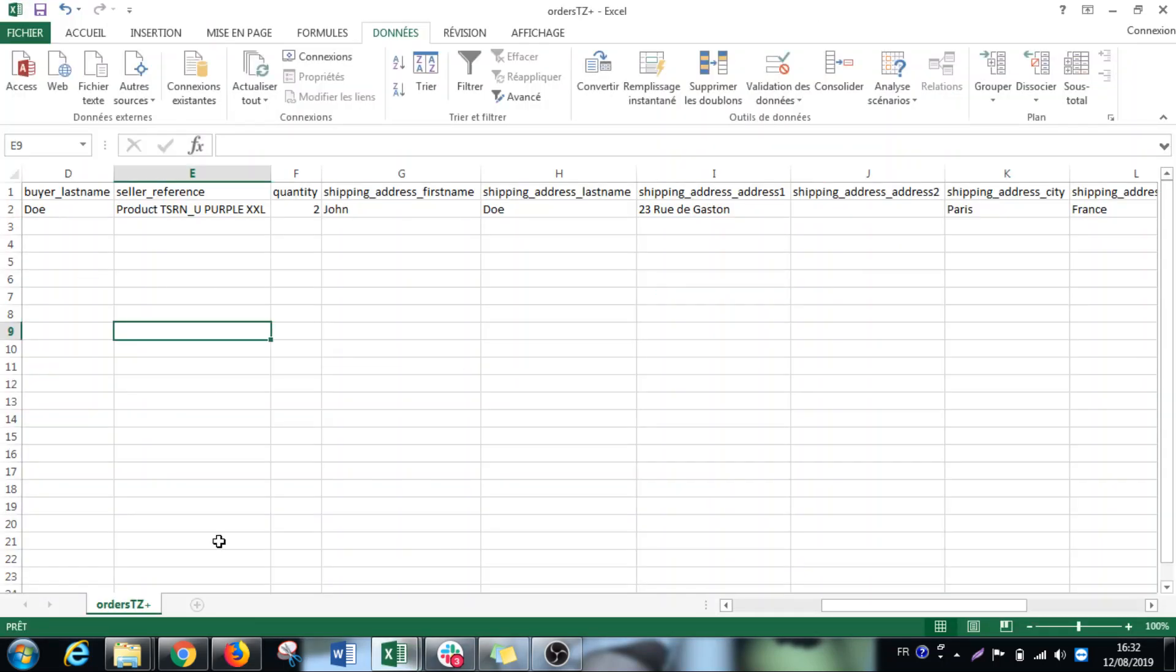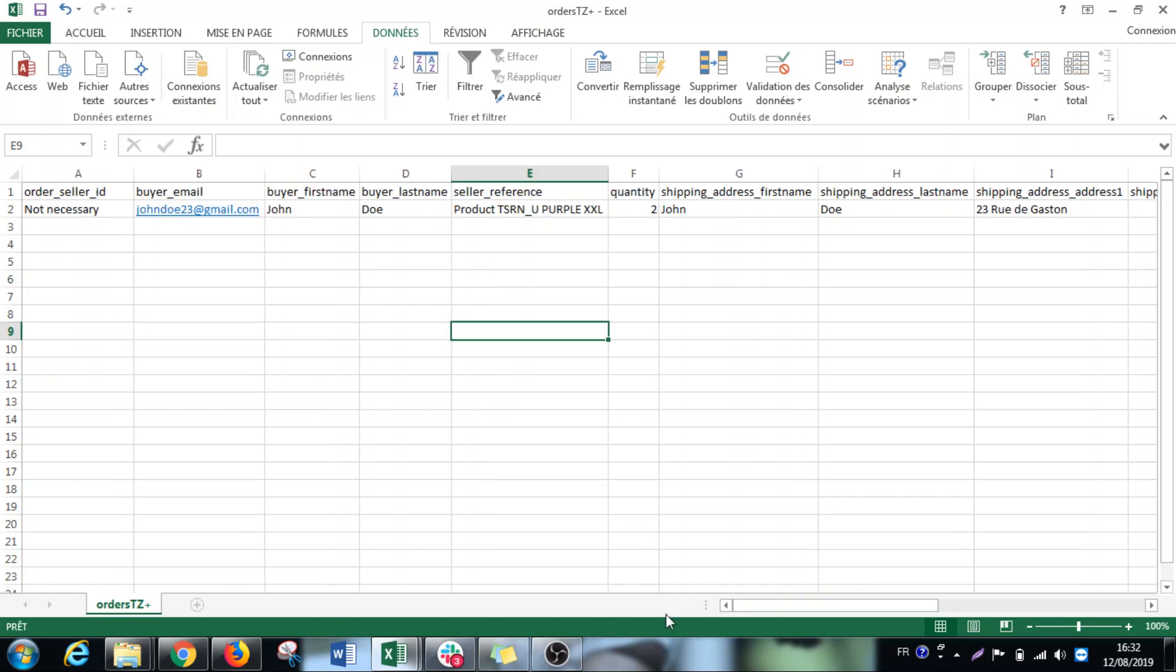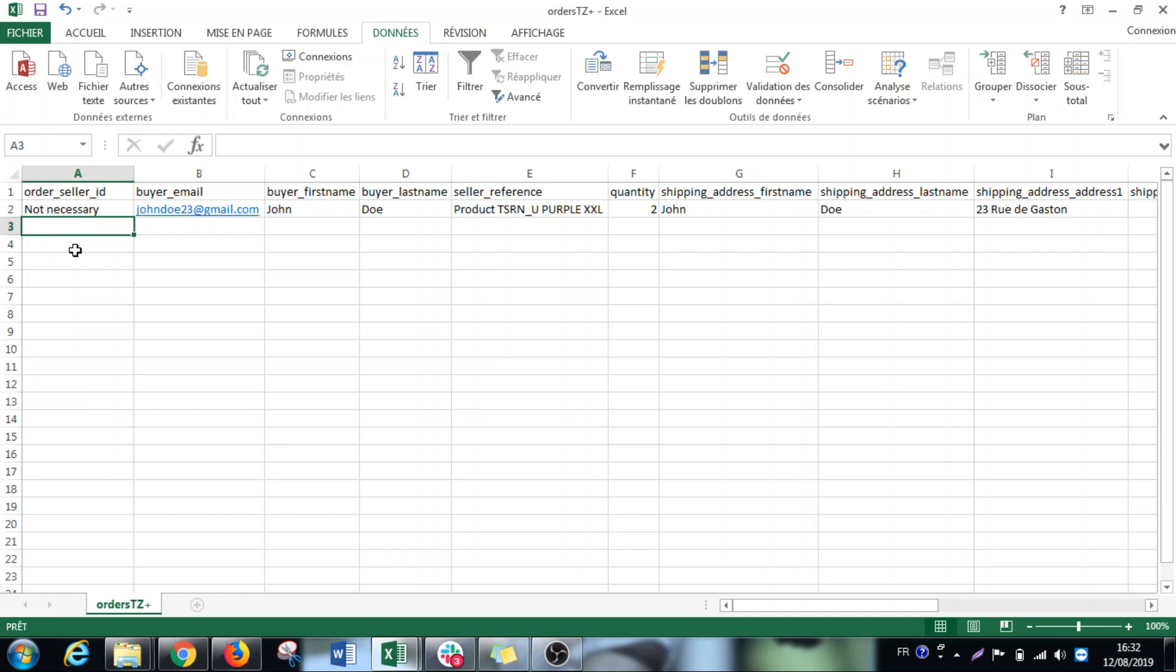So here we start from the beginning. It's the seller ID. It's not necessary. It's something internal if you want to use. Of course if you have your organization or how you want to organize yourself, it's up to you. But this field is actually not necessary to fill in.